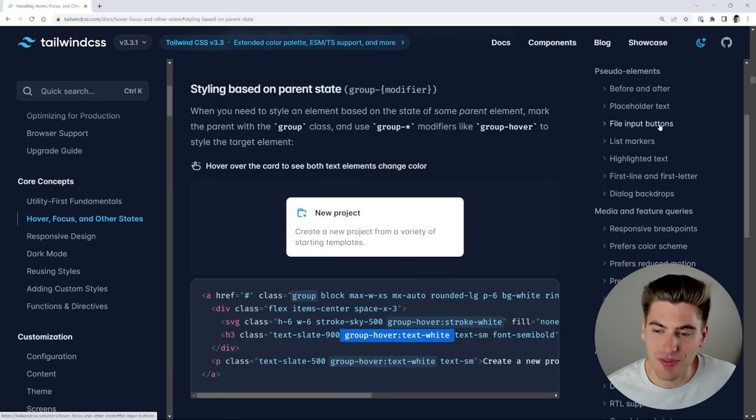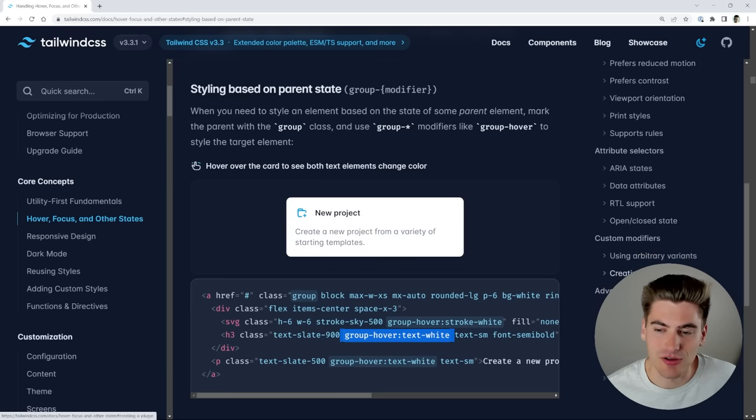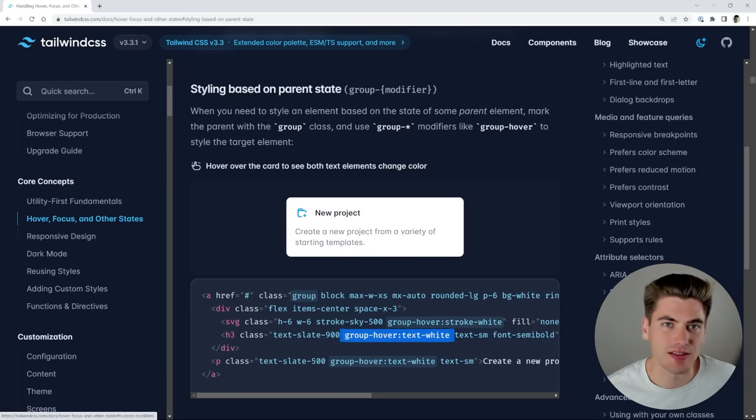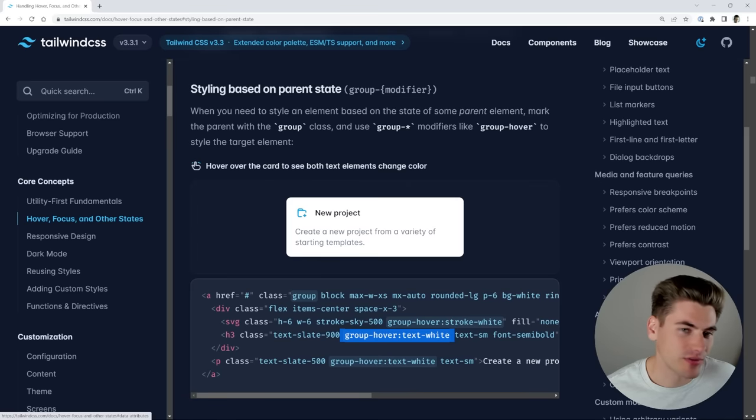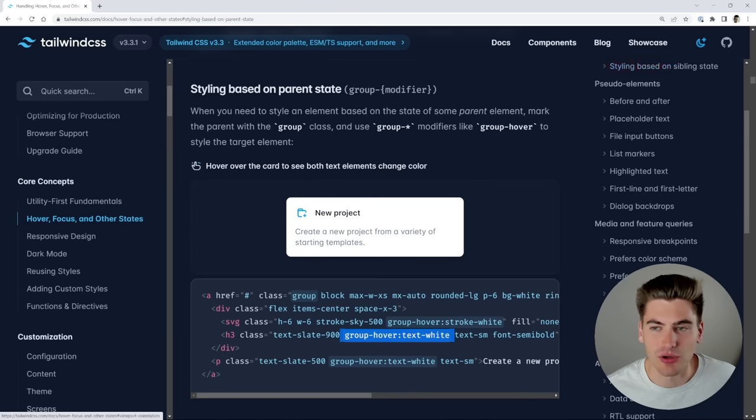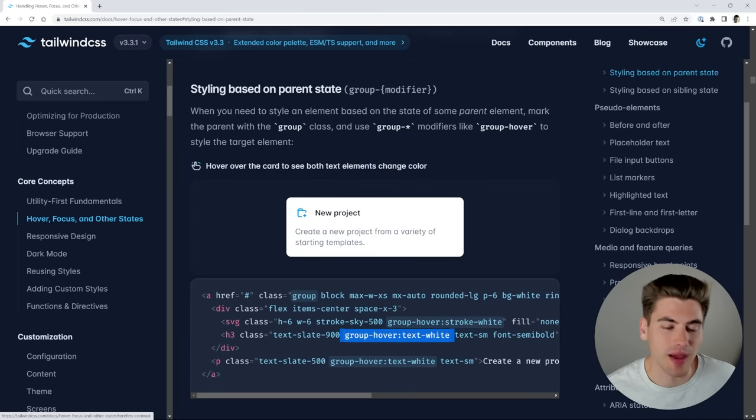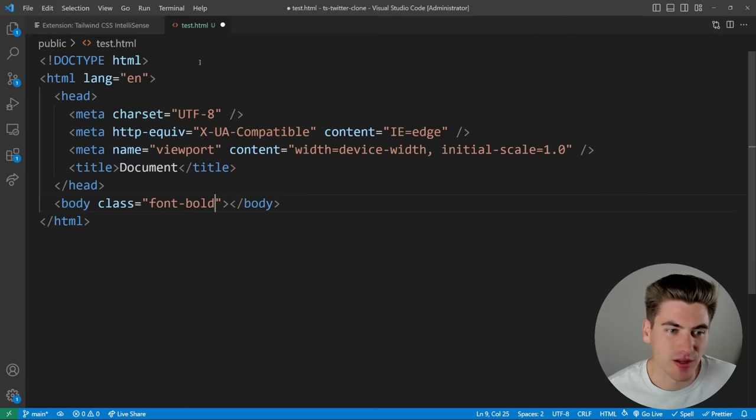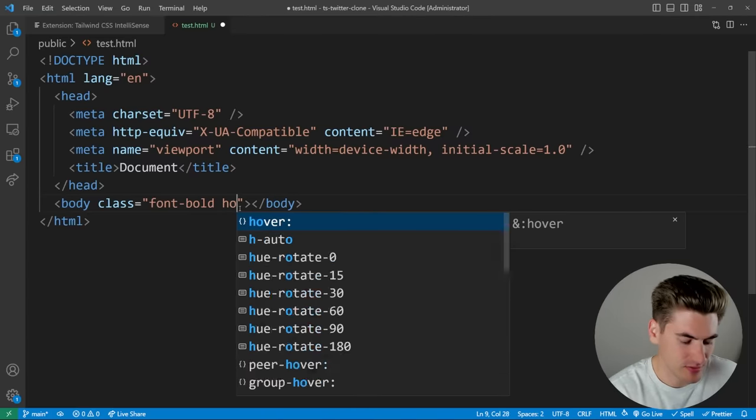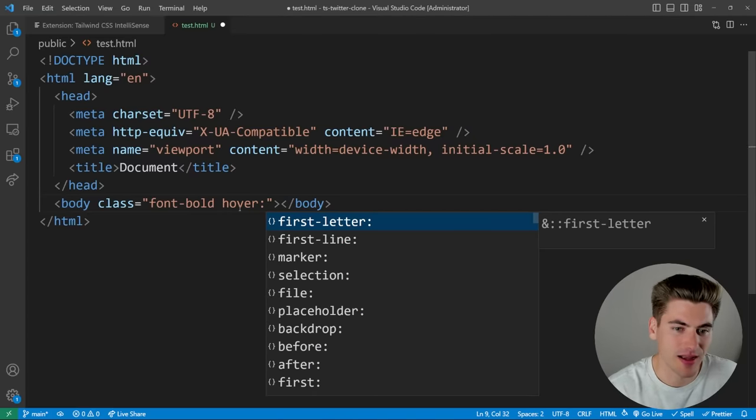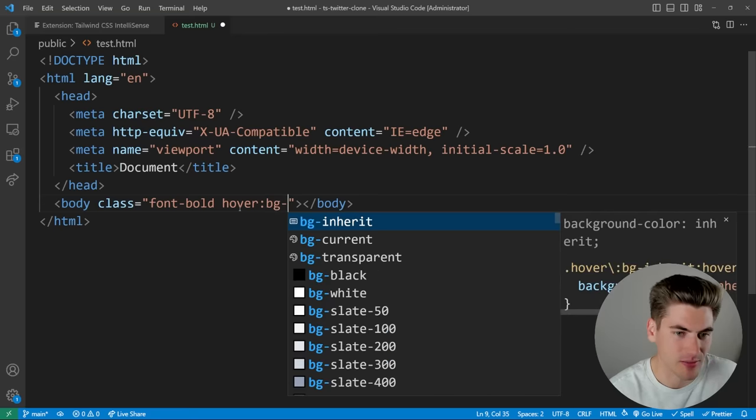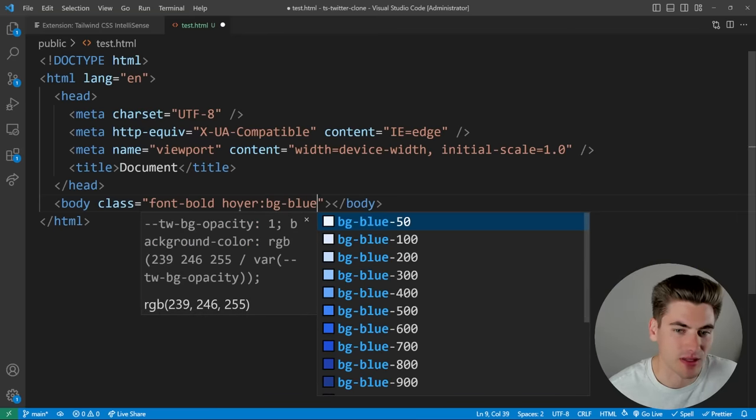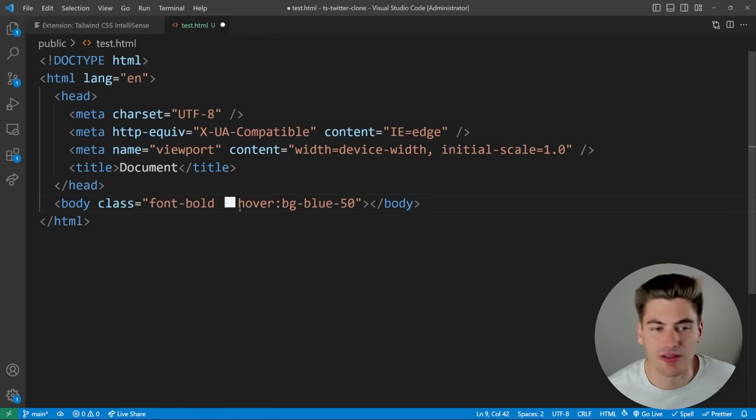Other than that, a lot of the stuff that's covered inside of here is just really basic, like hover maps to hover colon, focus within maps to focus within colon. And so on. If I open up VS code here, you can see that on hover, I can add specific styles. For example, I can say the background is going to be a blue of 50 and that's what it's going to be whenever I hover.